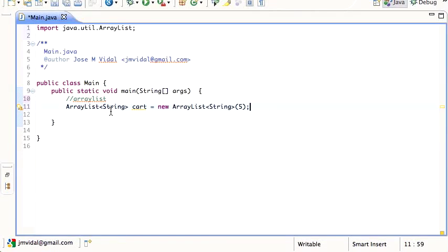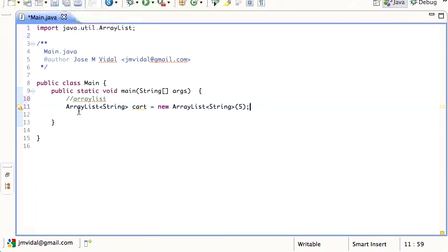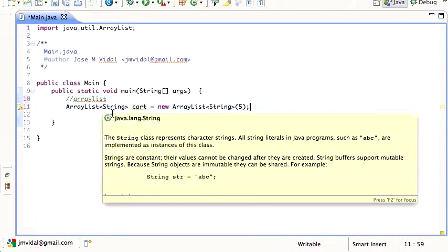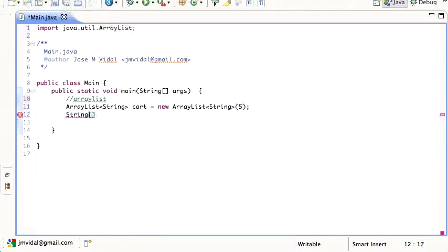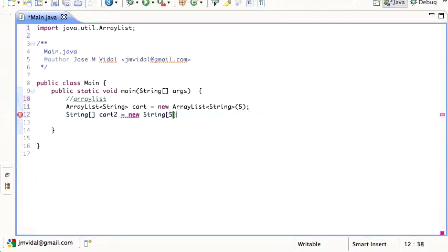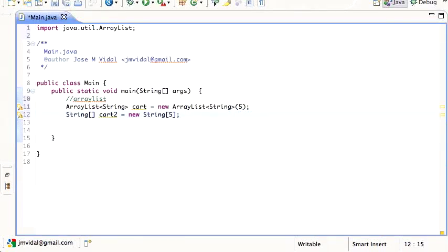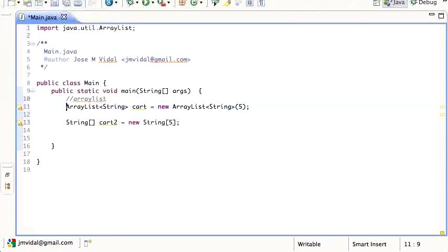An ArrayList is very much like an array or a list - you can use it as either. But you have this question of what it's going to contain. If you remember, with an array of strings you'd define it as cart equals new String, and you have to say that this cart is an array of String. That's what we're doing here with the generic syntax.